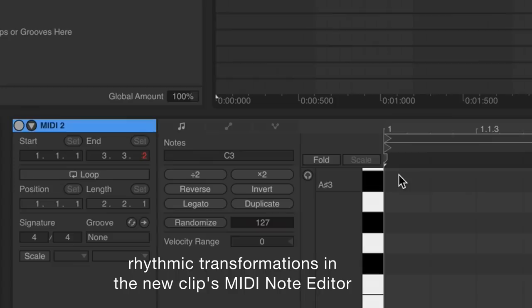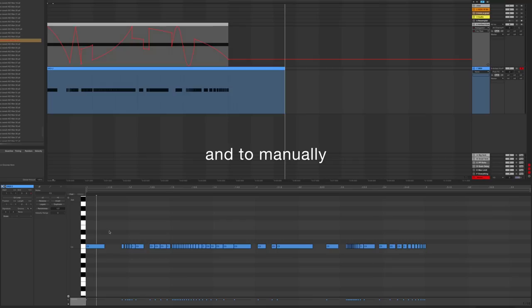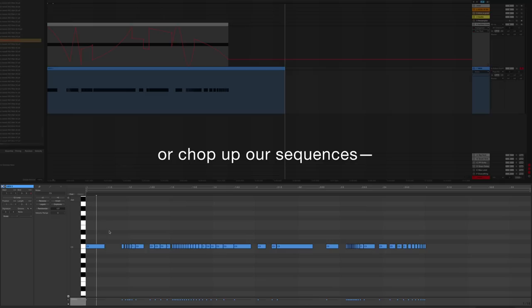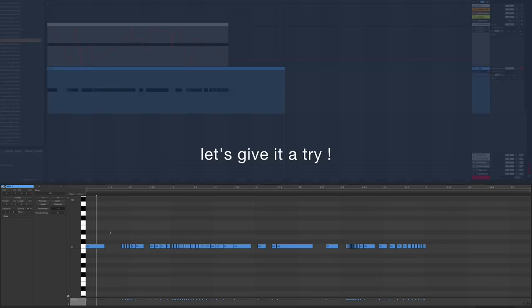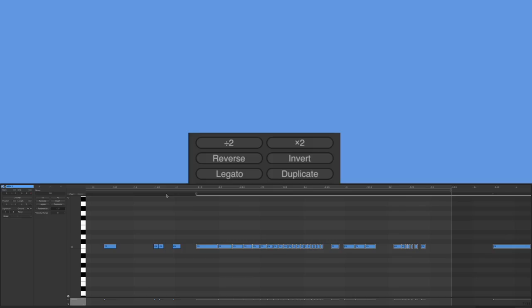Doing so gives us the ability to perform rhythmic transformations in the new clip's MIDI note editor and to manually stretch, compress, or chop up our sequences.